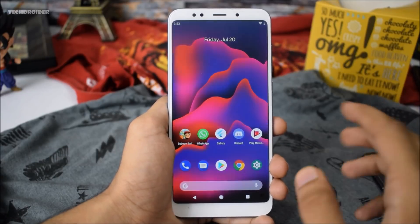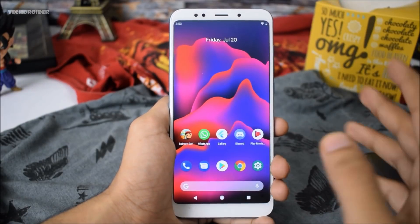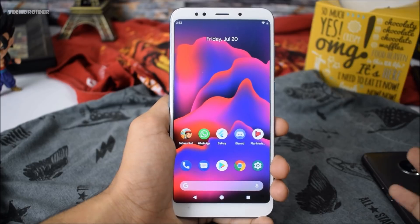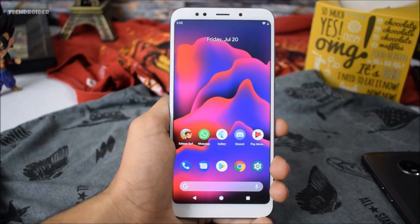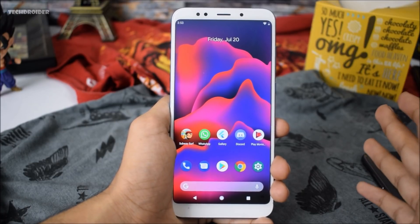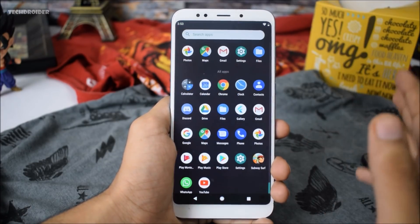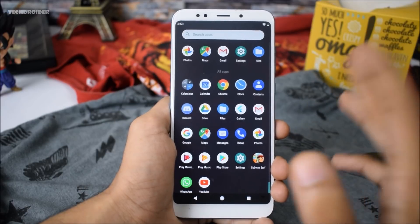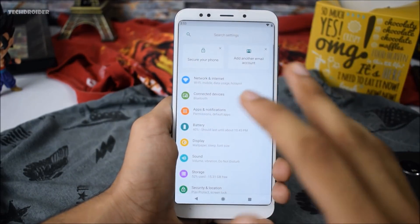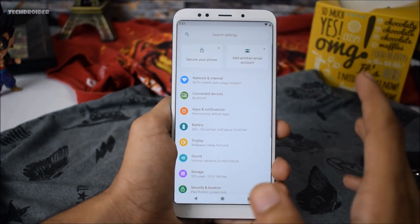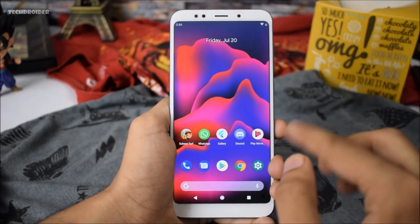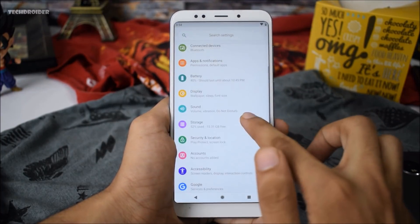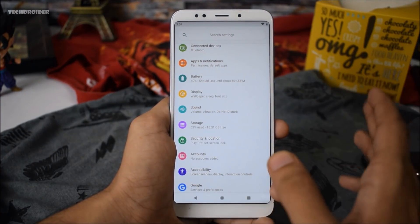Amazing news — DP4, which is the Beta 3 version of Android P, is available right now for all Project Treble smartphones. I have installed it successfully on my Redmi Note 5, also known as the Redmi 5 Plus, and it is working flawlessly. It is as stable as the DP3 which I installed a few days back, so everything is working totally fine.